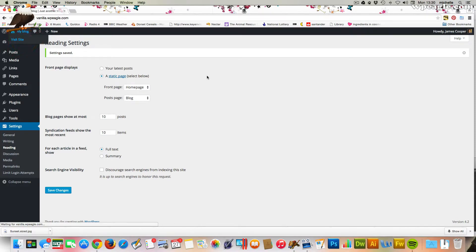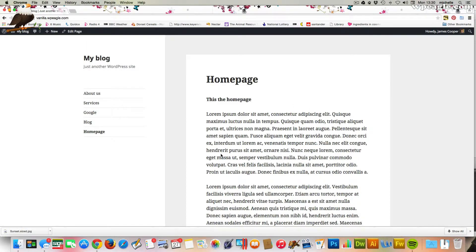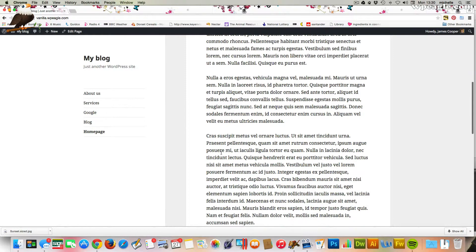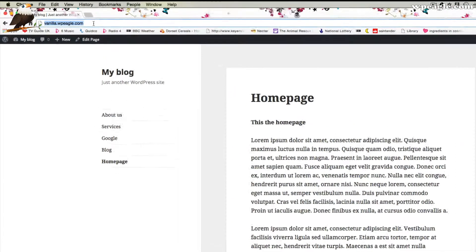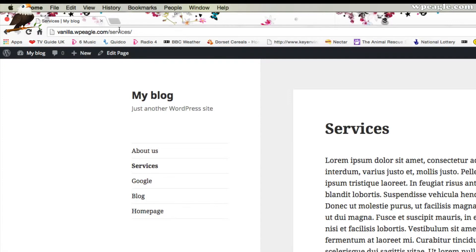Then I'm going to visit the website, and there's our homepage. You see there's nothing after the URL there. It's just the homepage. Obviously, these are our other pages which do have a URL.